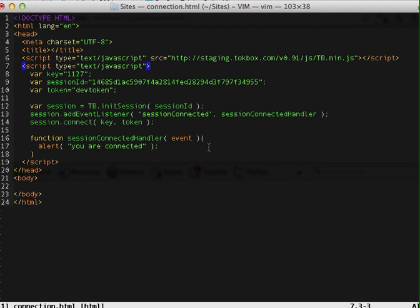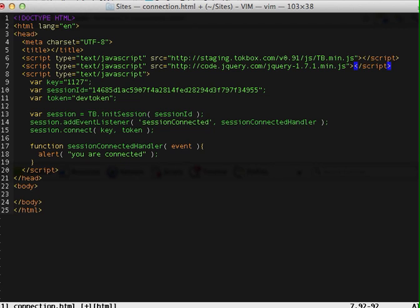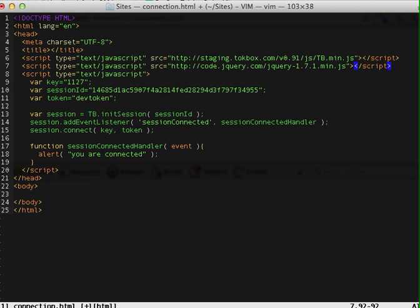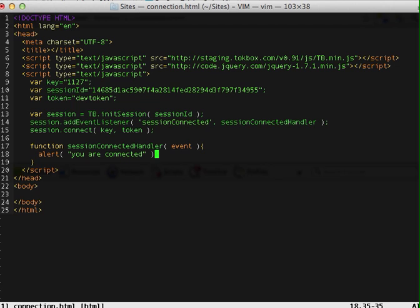So now let's get started. To make my life easier, I'm going to include the jQuery library. Alright, and now everything I have to do is inside this function.